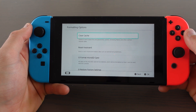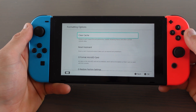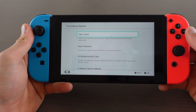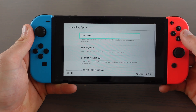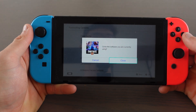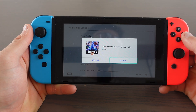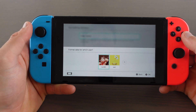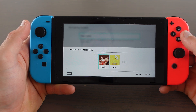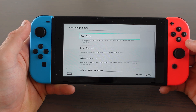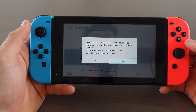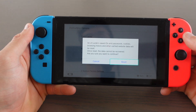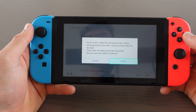If you have parental controls you first need to enter your PIN. Select clear cache, close, then select the user you want to clear the cache from. Select reset.